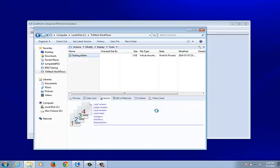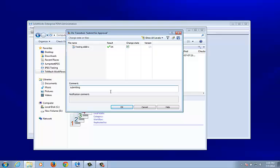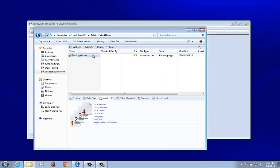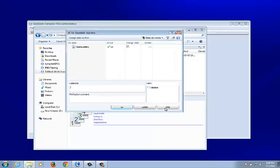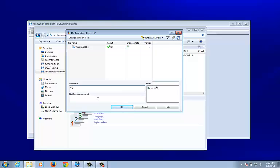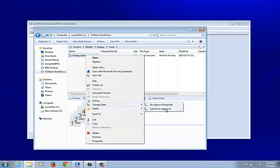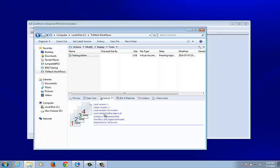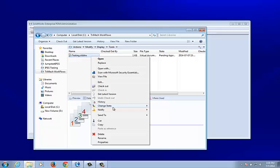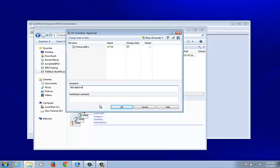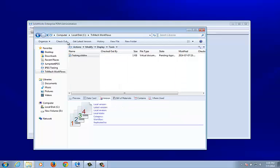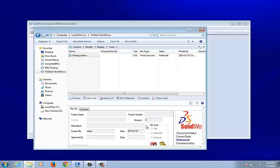Because the admin is part of the project managers group, we should see notifications, and the admin has all permissions to all states and transitions. I'll submit this file for approval with a test comment — the file has moved to Pending Approval. Then let's change state to Rejected and notify user C. Brooks. Going back to Submit for Approval, we're back in Pending Approval, and this time I'll say Approved. The local revision now shows Revision A — the database tables have been updated with the revision bump, and the data card also shows the updated revision.